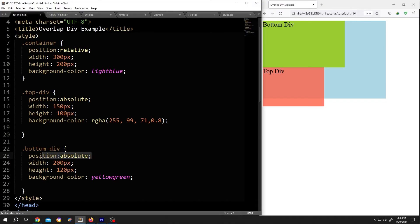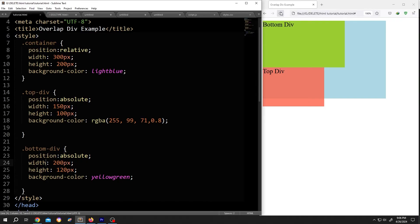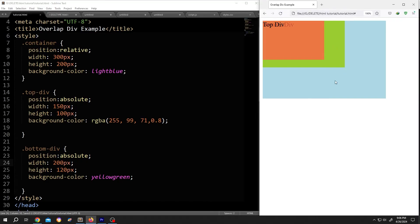With the absolute position, we can position these two divs wherever we want inside the parent. Let's save the document. Reload. See,